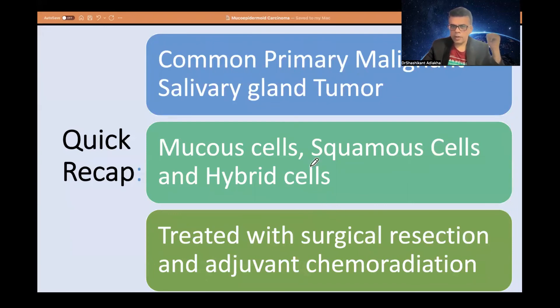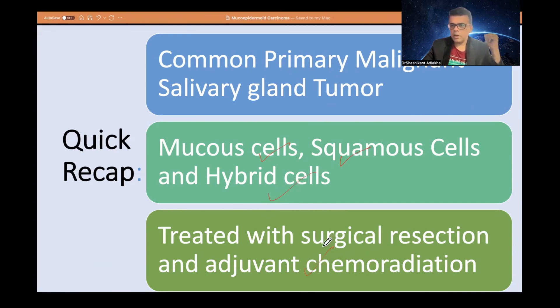To recap: the most common primary malignant salivary gland tumor is mucoepidermoid carcinoma, consisting of three cell types — mucous cells, squamous cells, and hybrid cells. Treatment is surgical resection, with adjuvant chemoradiation given in higher stage cases. Thank you for watching.